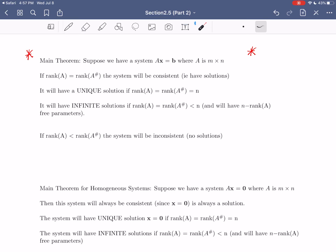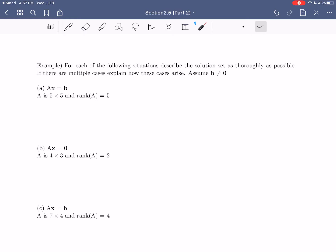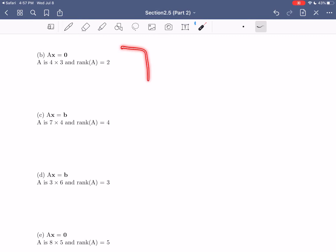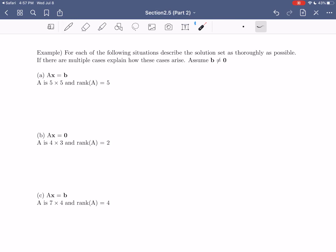Before moving into the next section, let's do a quick example to make sure we understand the consequences of these theorems. We're going to do a theoretical exercise where we look at some different systems of equations, use given information about the rank, and deduce what the possibilities for the solution set are. We're not given the actual coefficients, so we can't solve these — but knowing the size of matrix A and its rank is enough to determine all possible cases for the solution set. We'll assume that if B appears, it's not equal to zero, meaning it's a non-homogeneous system.